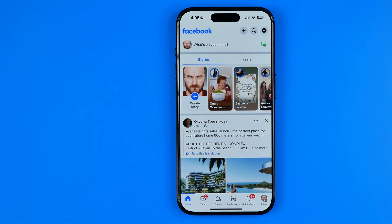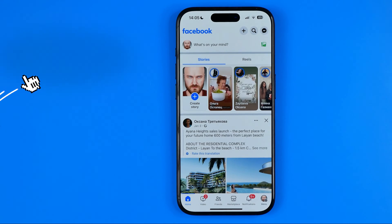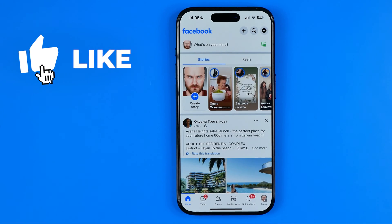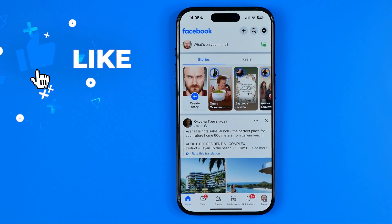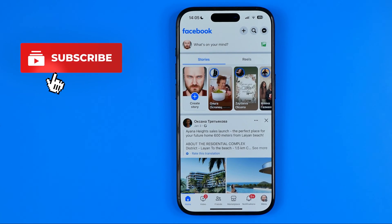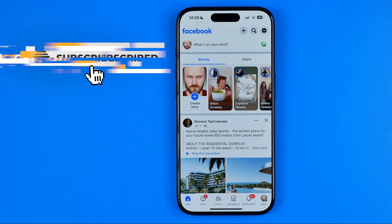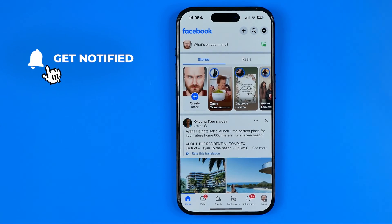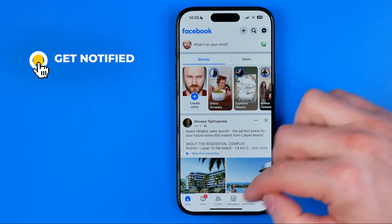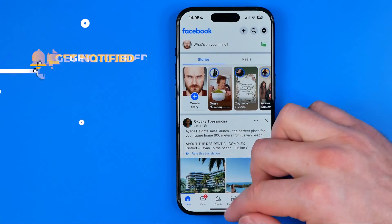In this video I'm going to show you how you can easily reset Facebook settings to default on an iPhone. Be sure to watch the video to the very end so you don't make any mistakes. Let's get started.